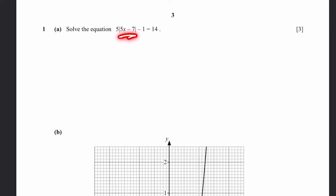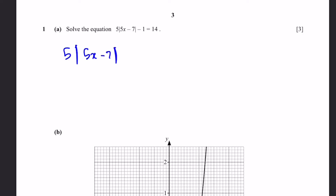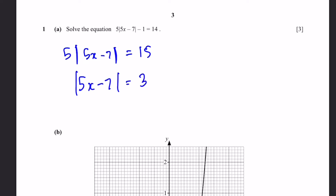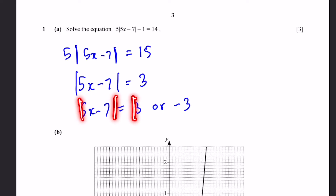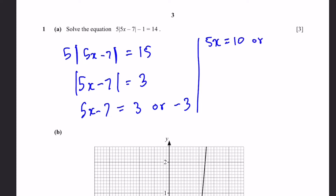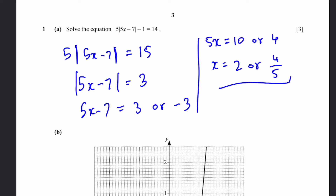We can isolate this modulus function by bringing everything else — including the 5 and the negative 1 — to the other side. So first, taking the negative 1: 5 times the modulus of 5x minus 7 equals 15. The modulus of 5x minus 7 is just 3, dividing by 5. Since it's inside the modulus, 5x minus 7 equals either positive 3 or negative 3. So 5x equals 10 or 5x equals 4, giving x equals 2 or 4/5.